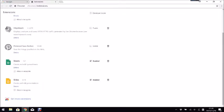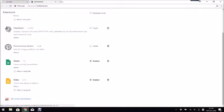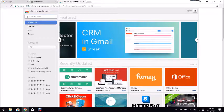You scroll all the way down and then you click get more extensions. It'll bring you to the Chrome Web Store.